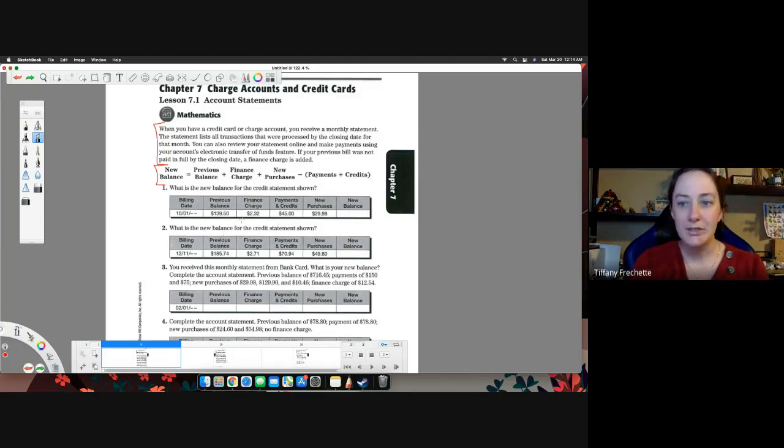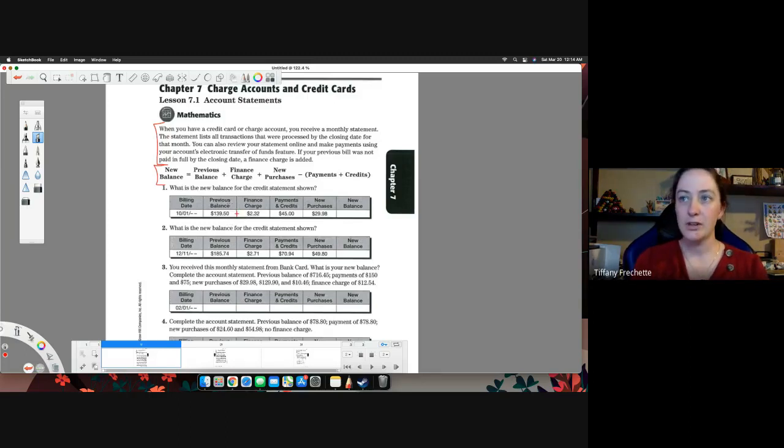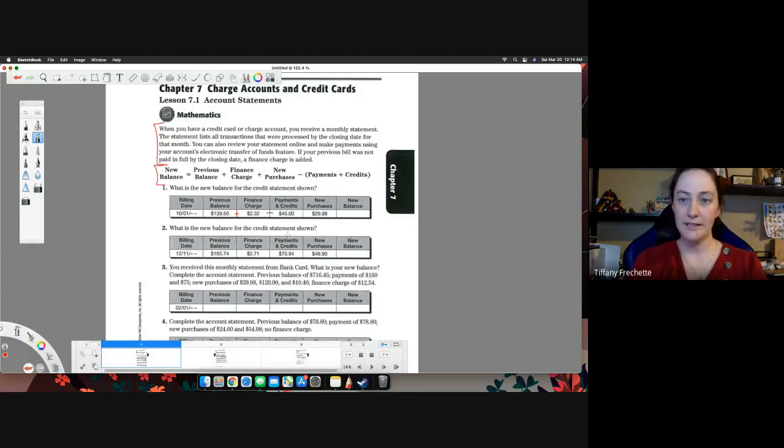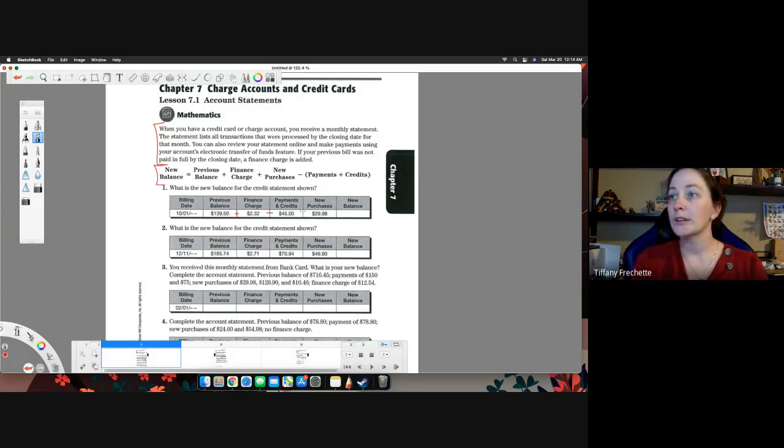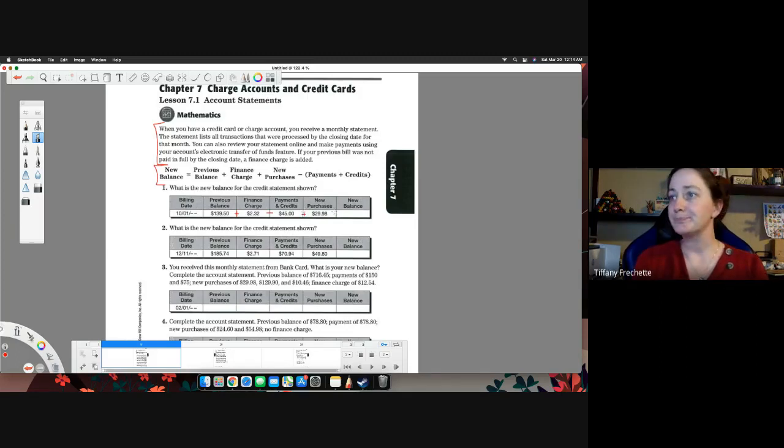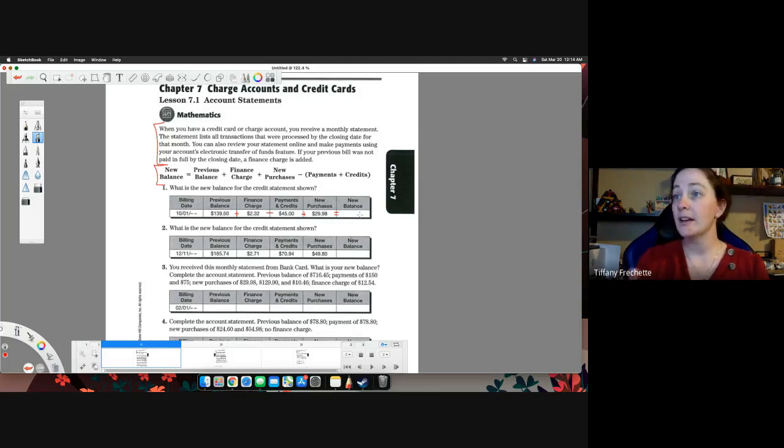We just have to pay attention to what we're adding, what we're subtracting. So we're going to add the finance charge to the previous balance. We're going to subtract any payments or credits because that makes it go down. And then we're going to add any new purchases because that will make the balance go up. And then that'll give us our new balance. I'm going to let you guys go ahead and do that calculation.